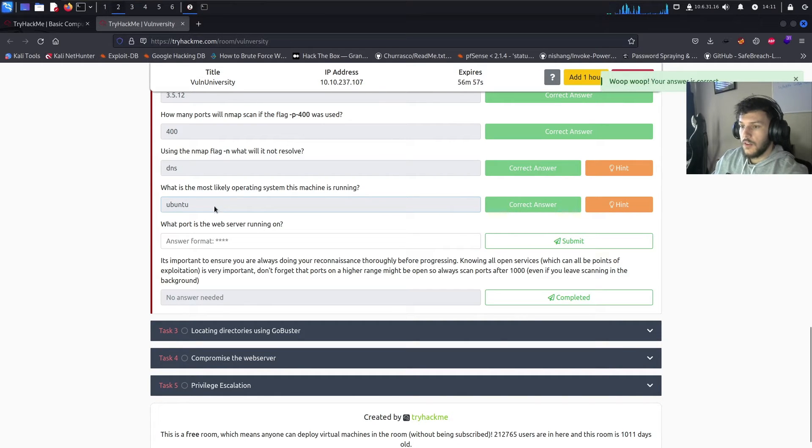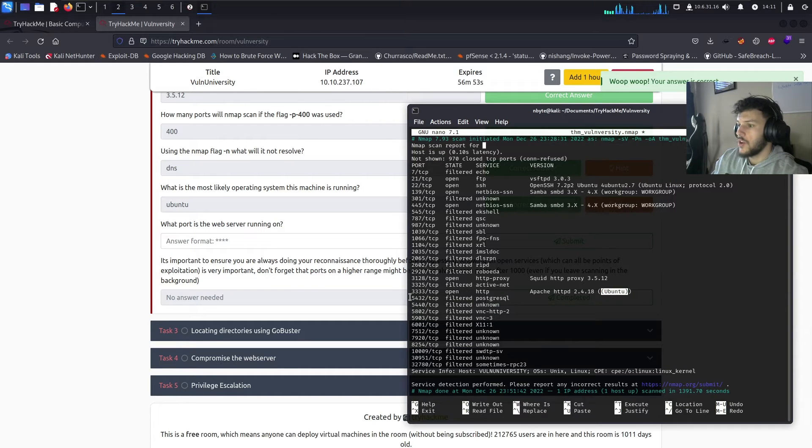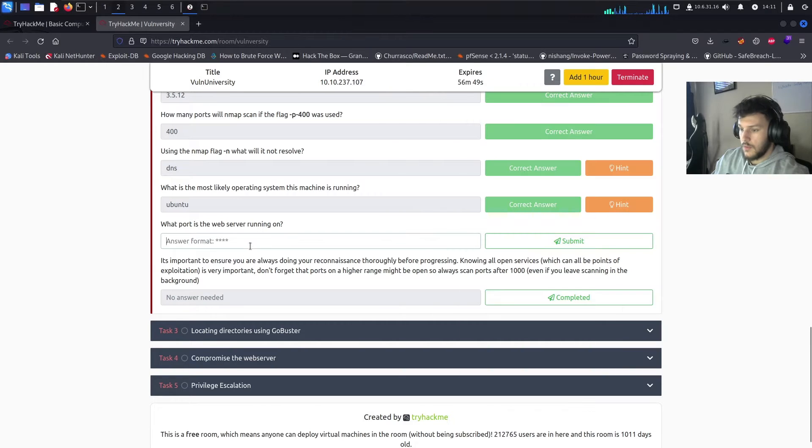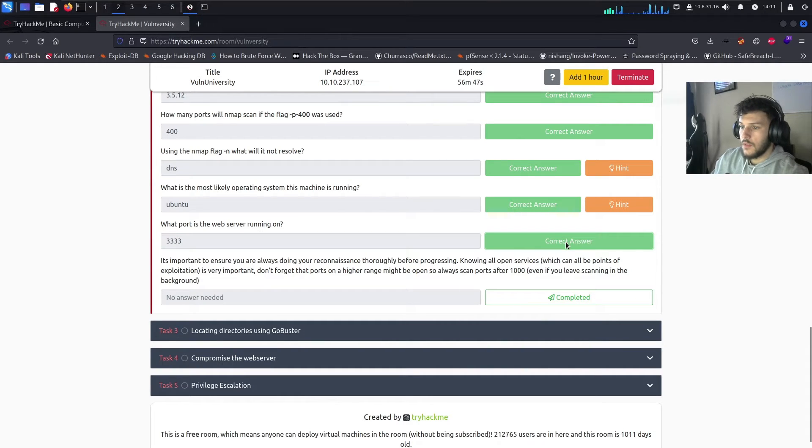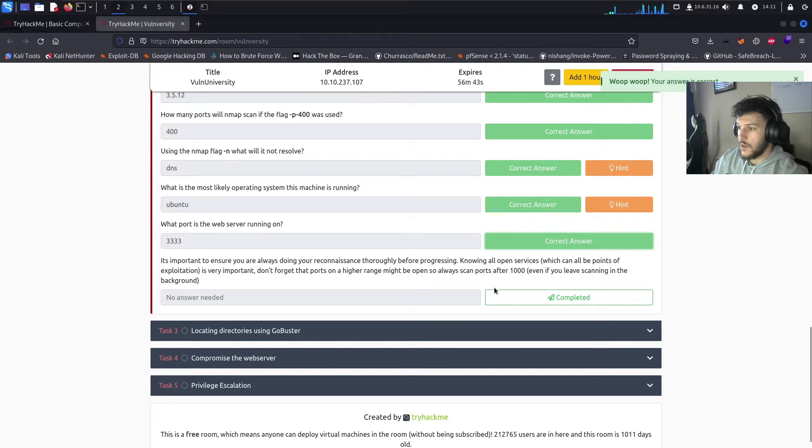Perfect. And what port is the web server running on? So, over here we see it's running on port 3333. And then, it's important to ensure you're always doing your reconnaissance thoroughly before progressing. Yep. Complete. Let's go to task number 3.